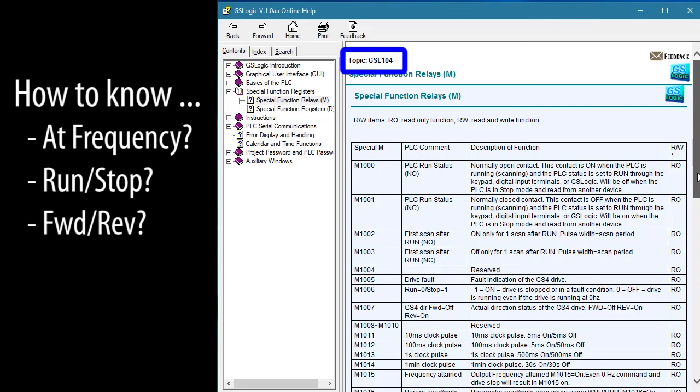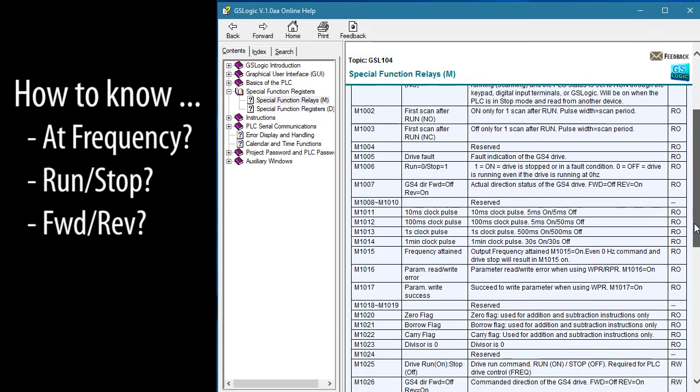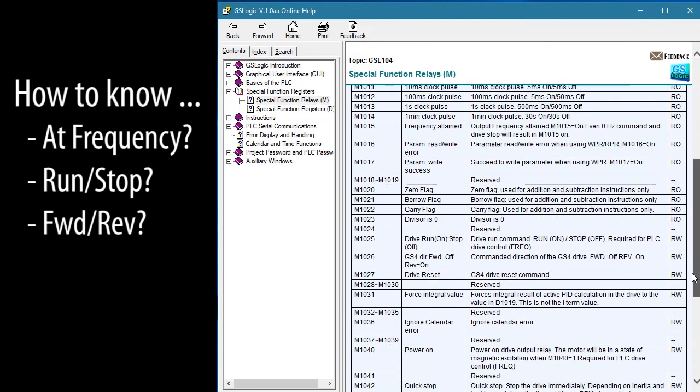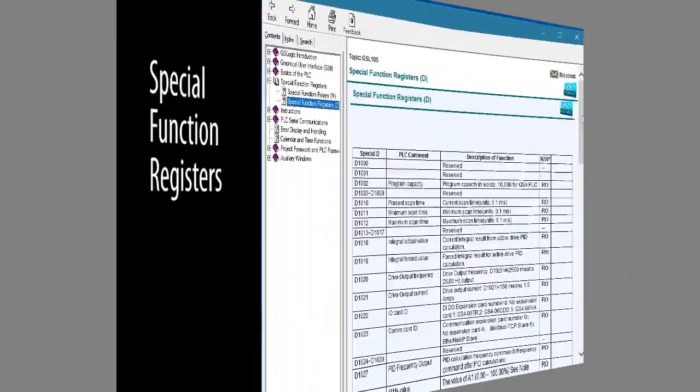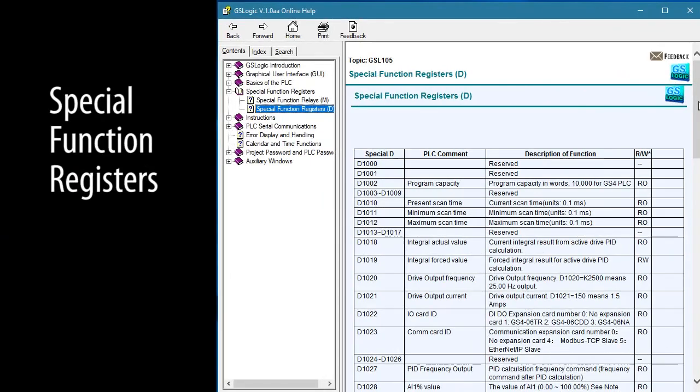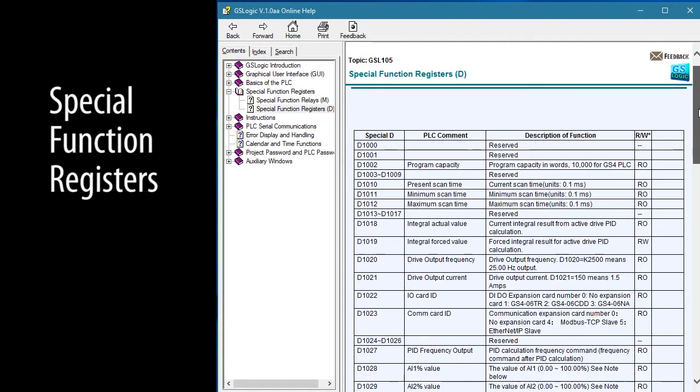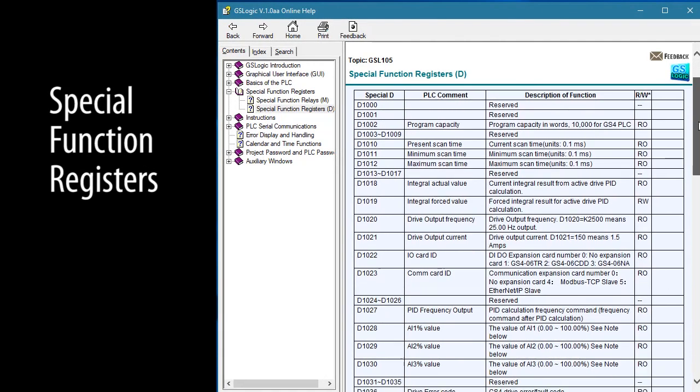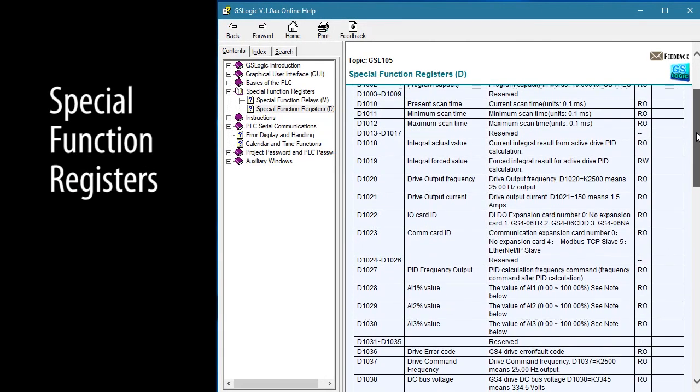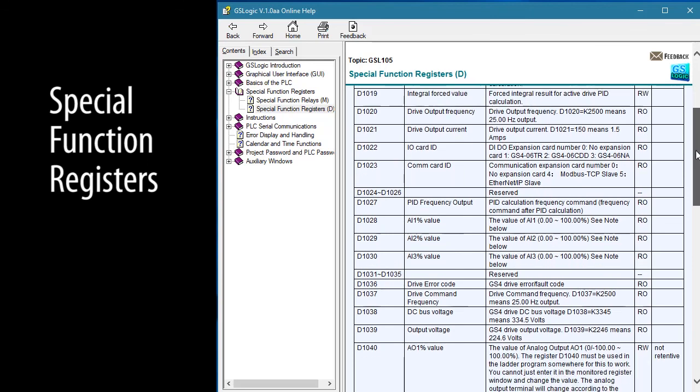Help Topic 104 lists all those contacts and their associated relays. The special function registers are in Help Topic 105. Again, take a few minutes to review those.